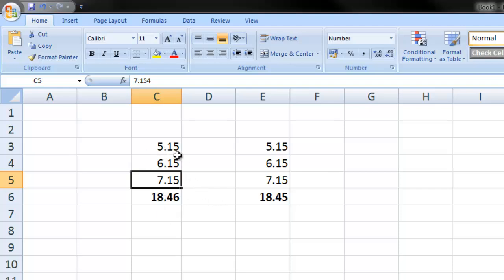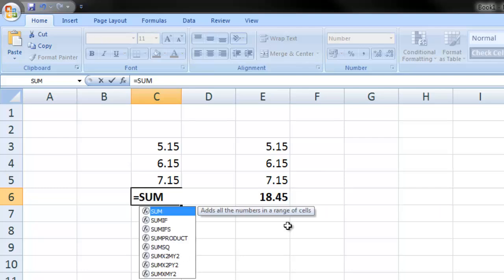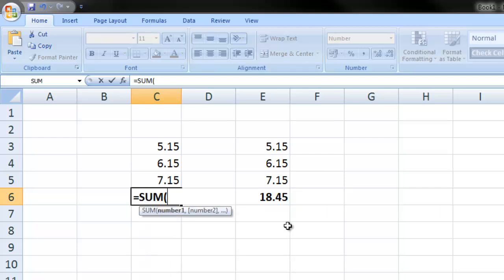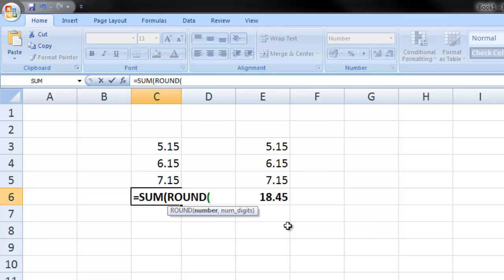So what we're going to do is instead of using this equation here, we're going to do equals sum, open bracket, round, open bracket.